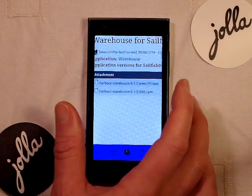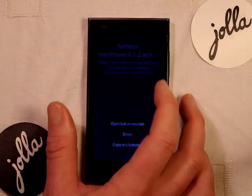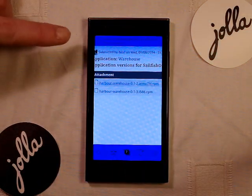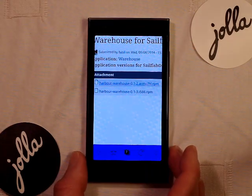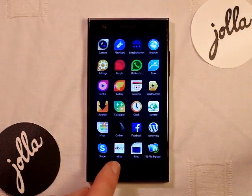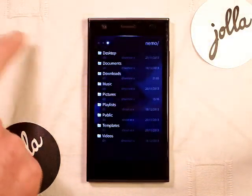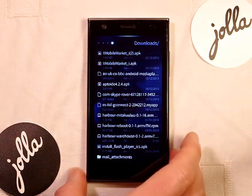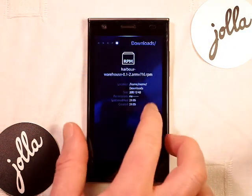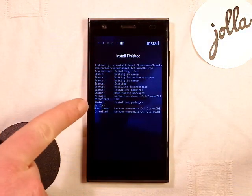Select that file and it should start downloading — you can see it says 'downloading' and then it's done. To install it, go into the file browser. Navigate to downloads and select harbour-warehouse, which is the file you just downloaded. From the pull-down menu, choose install. It will say 'installing packages' and then 'install finished'.